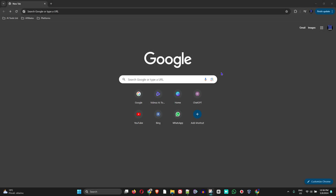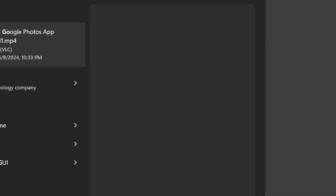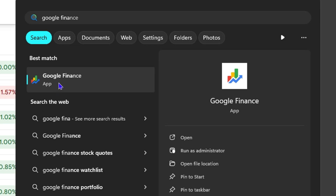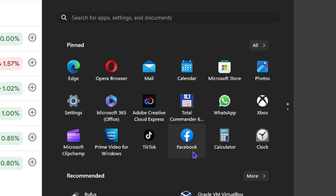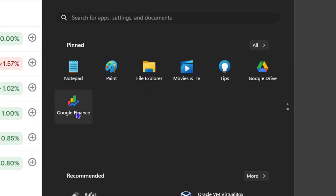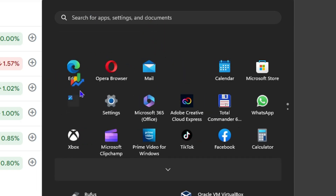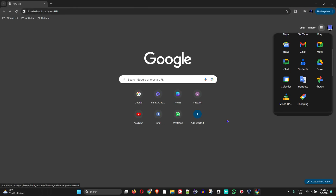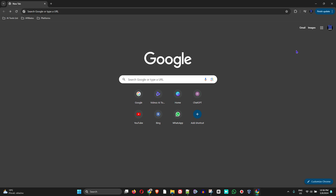If you're using the Google Finance application from time to time within your Google Apps, I'm going to show you how to easily install this on your Windows 11 PC so that you don't have to open up your browser and go to Google and go to Apps just to use the application.